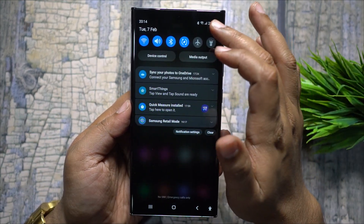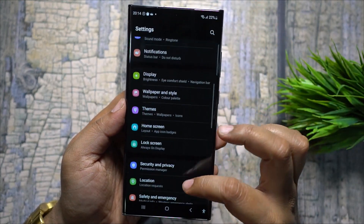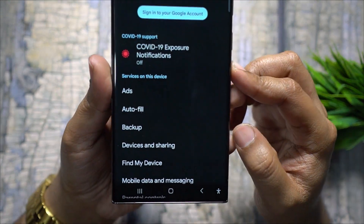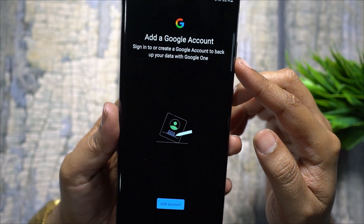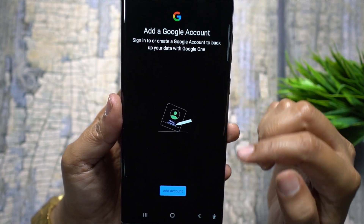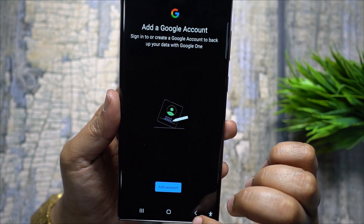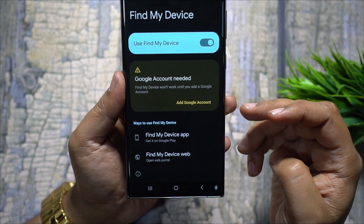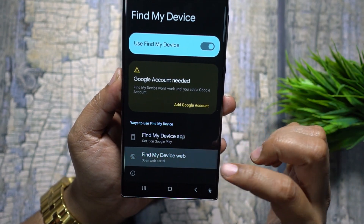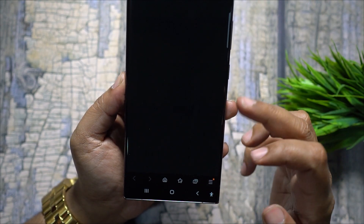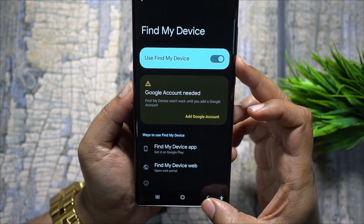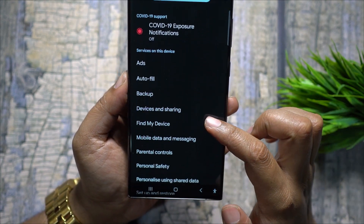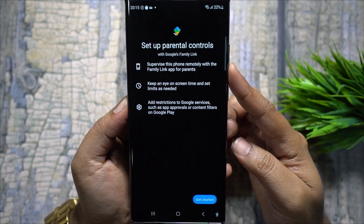Your S23 Ultra runs One UI 5.1 on top of Android, so you get Google services. With Google One, you can back up all data on your phone by signing into your Google account. You also get Find My Device, which lets you locate and control your device remotely — simply log into your Google account on another device and remotely delete data or track your lost device.